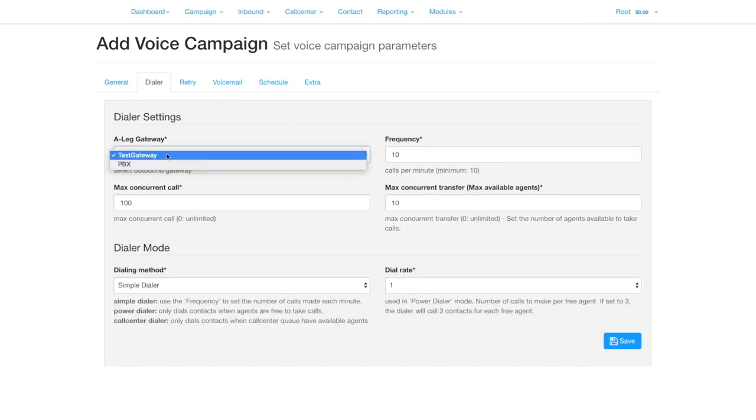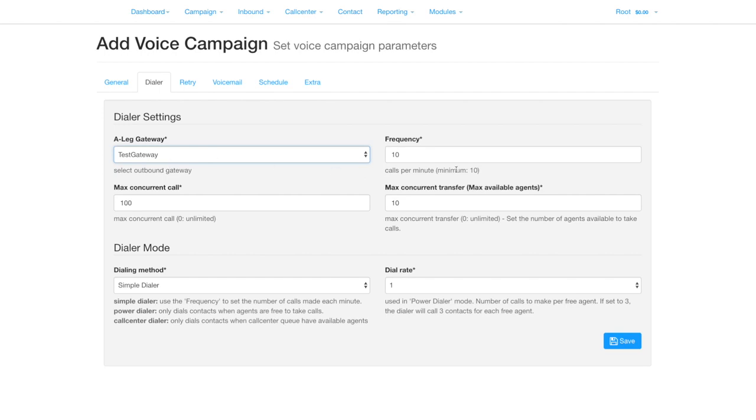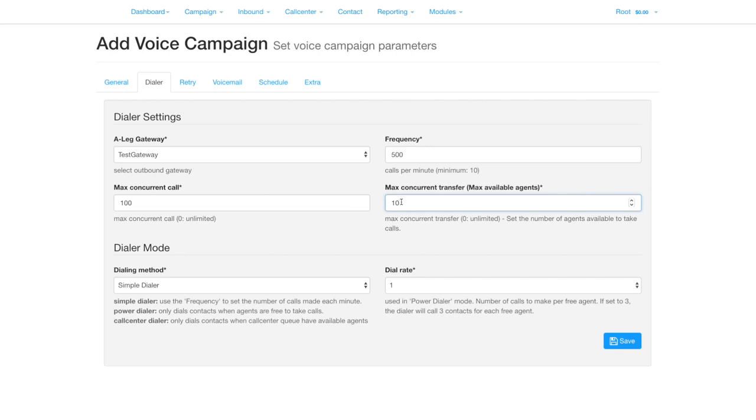Moving on to the dialer section, select the gateway. Set the frequency, which is the number of calls per minute that will be made. Set the maximum concurrent calls allowed. Also set the number of agents you have available to receive calls.